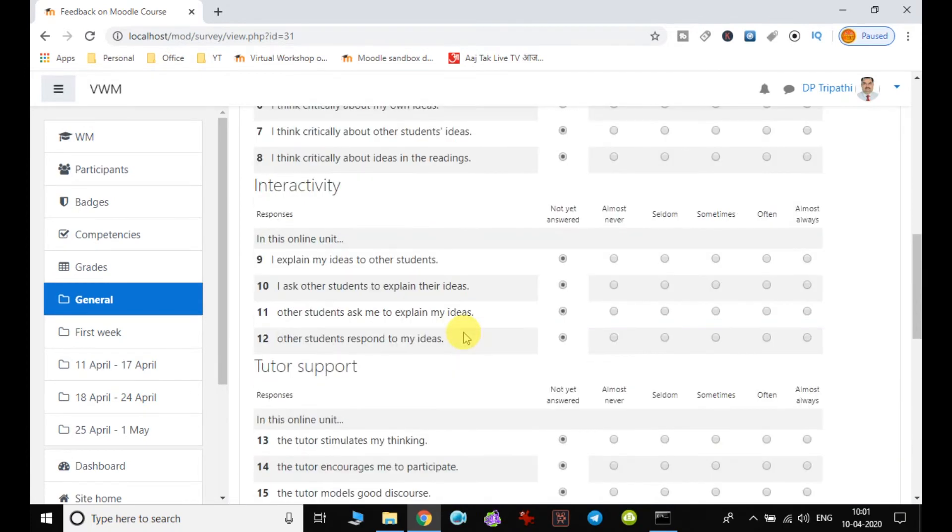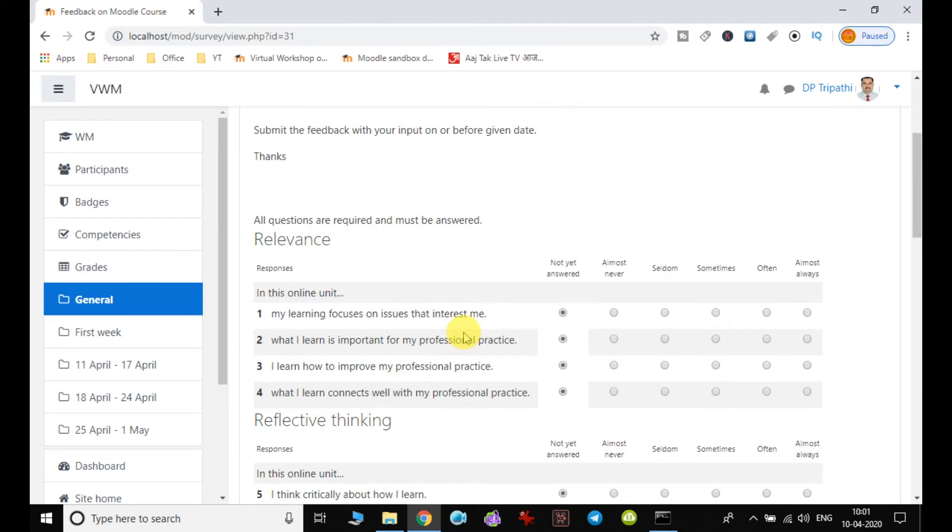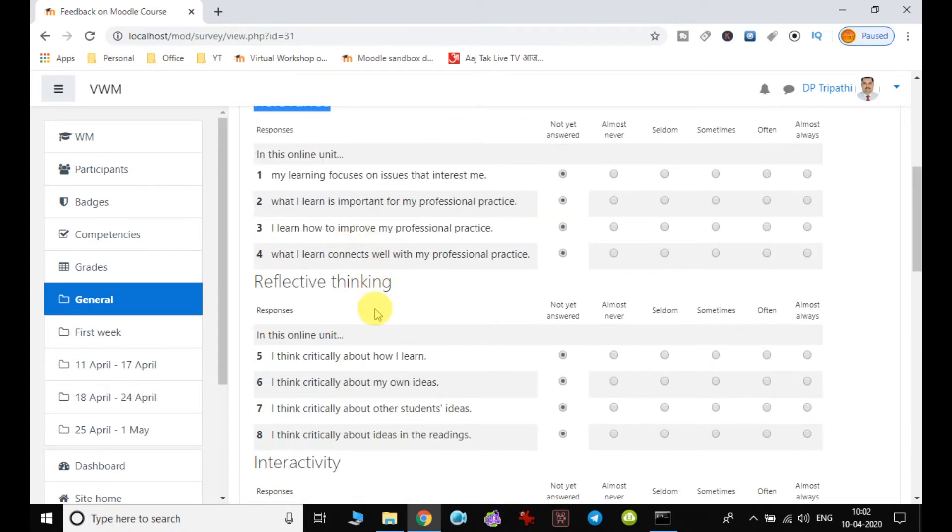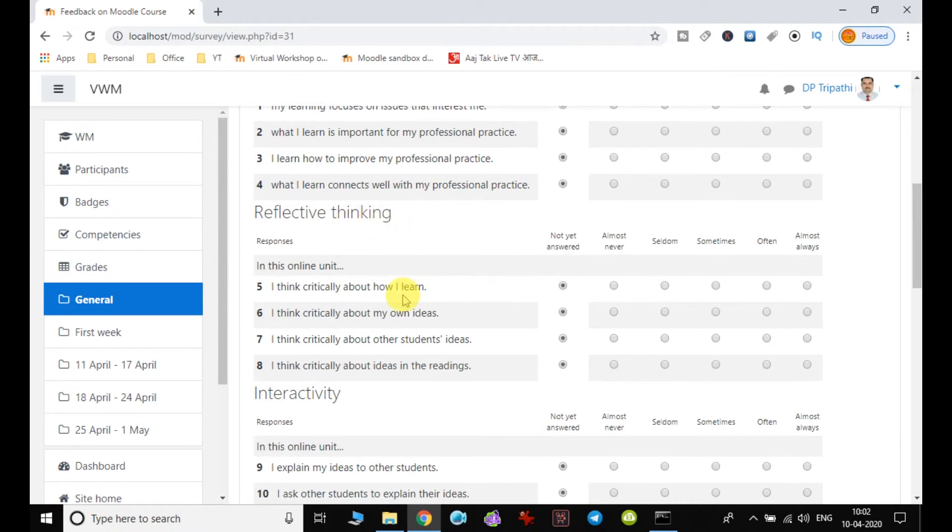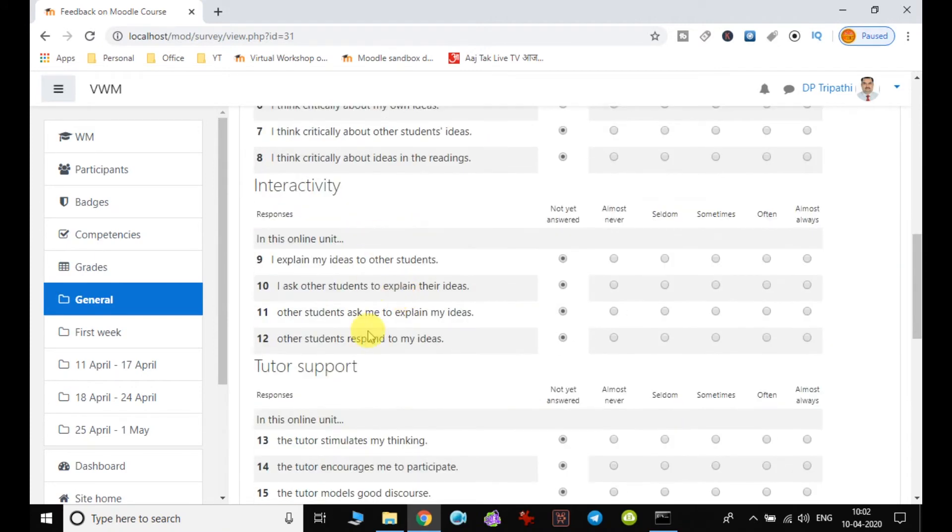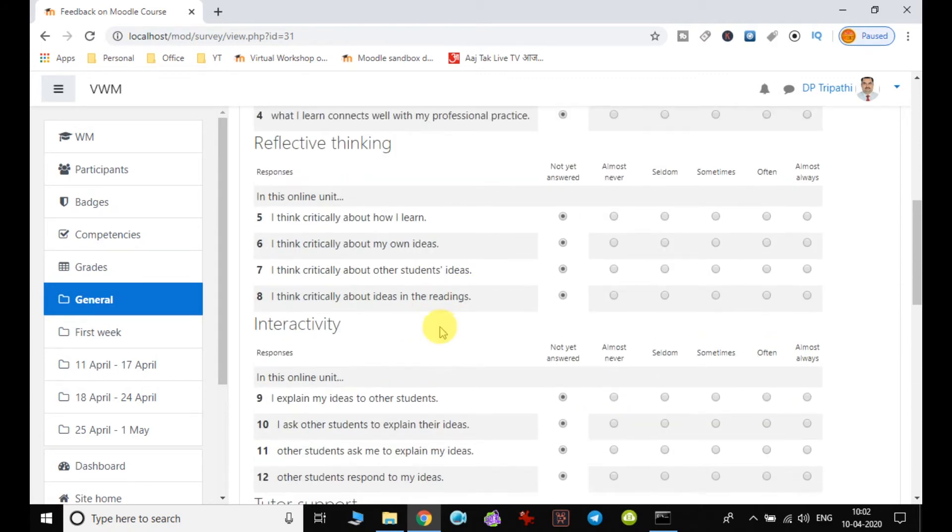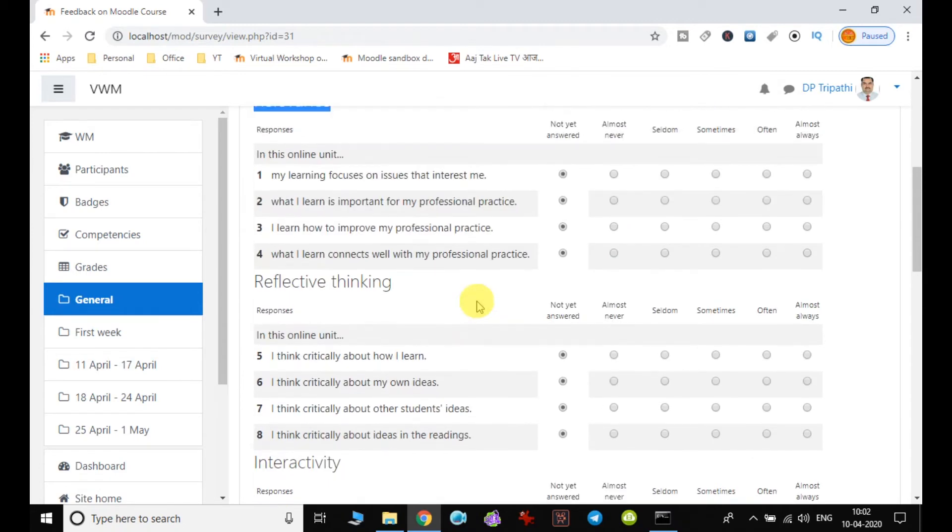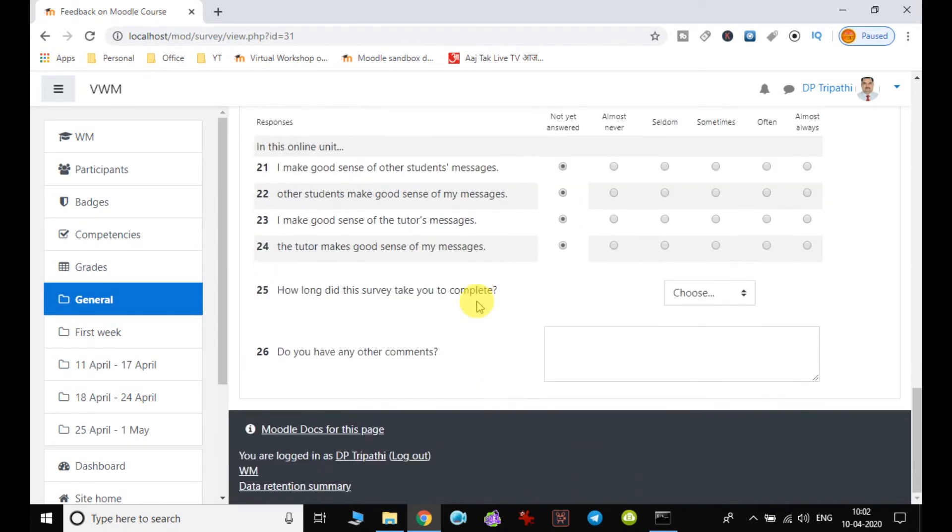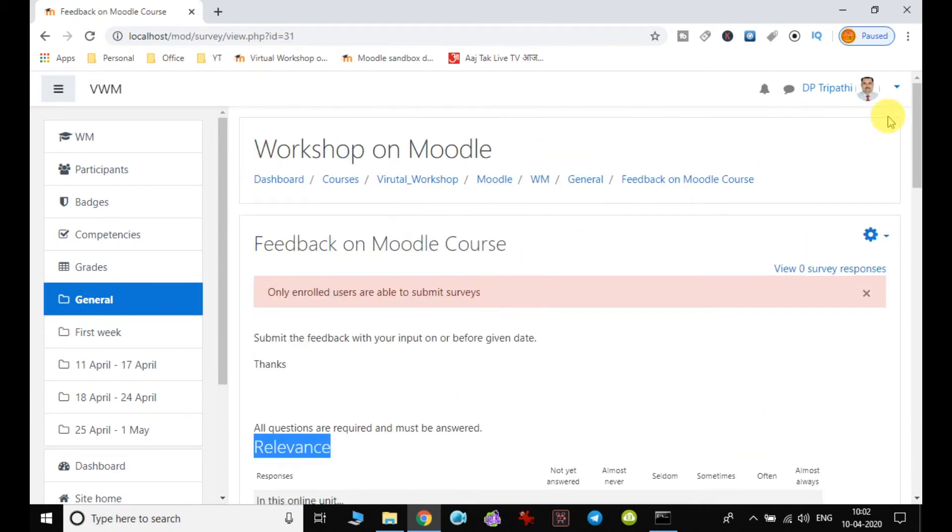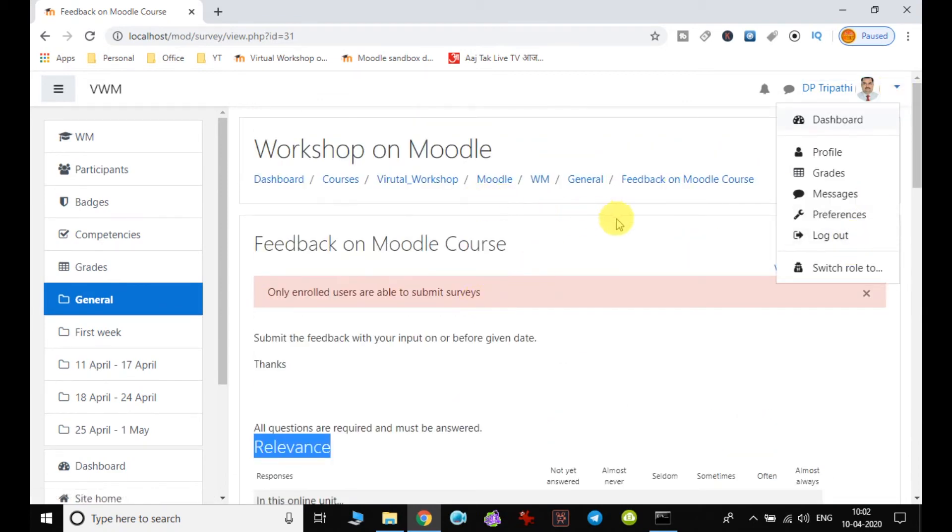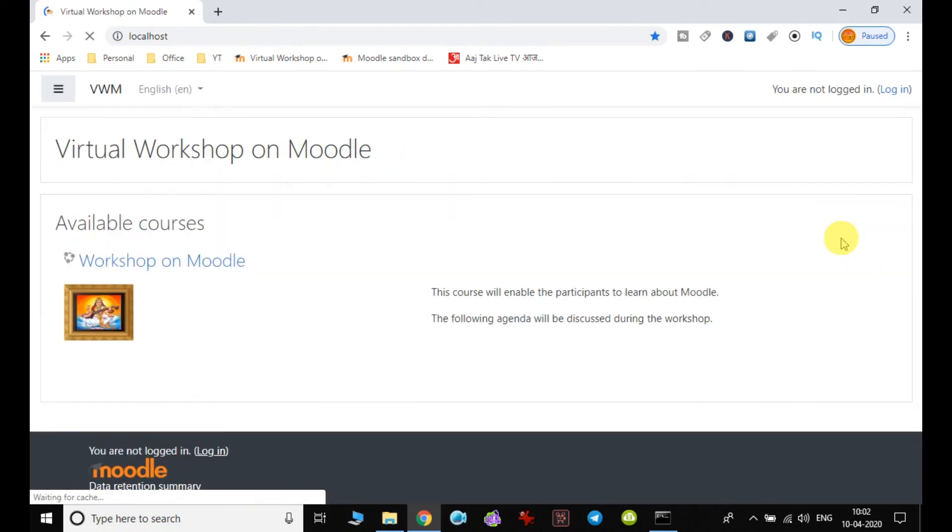It is planned in such a way that this survey will collect the feedback or input from the student covering all the aspects, so that the quality, and if there is any point which is not covered, it can be covered and submitted. So let us login as a student. I just log out here and I login as a student first.